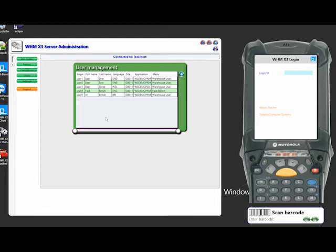As far as users are concerned, all the communications into X3 is via web services and the user has to be configured within X3 itself. So it has to be a valid user because we use their credentials in various parts of the product. But we don't consume a user, at least not a Sage complete or inquiry user.